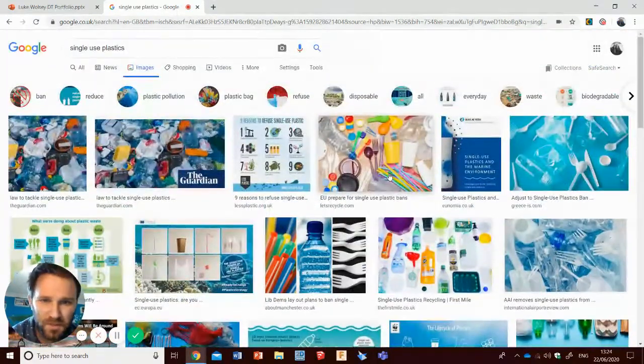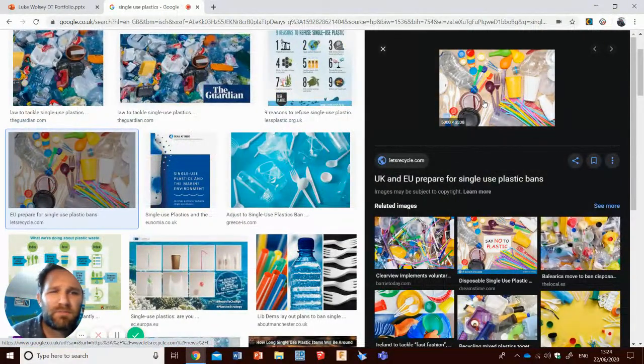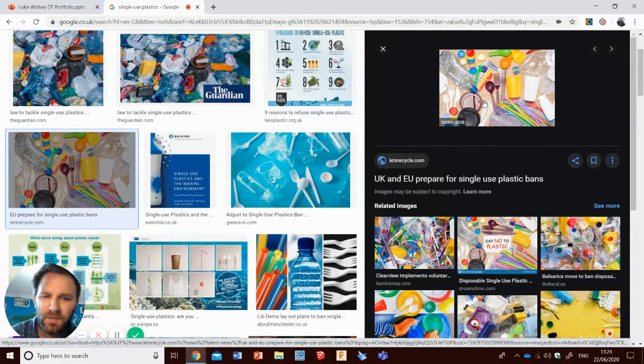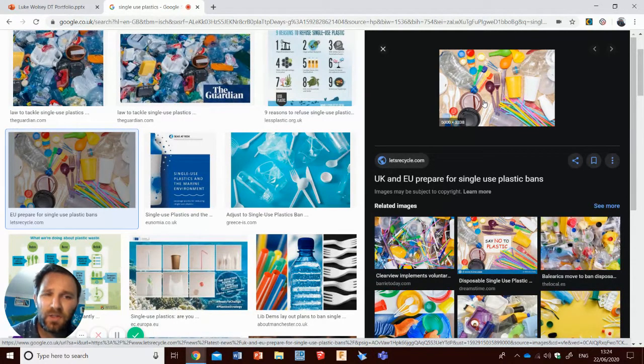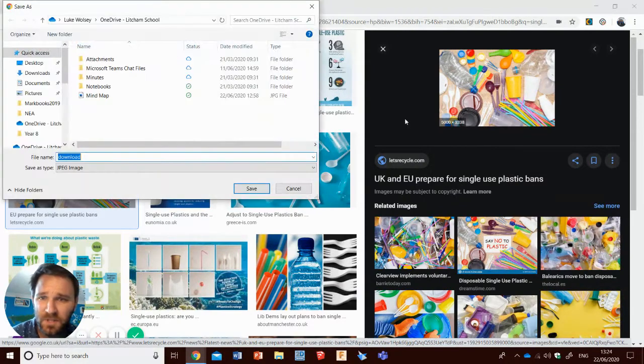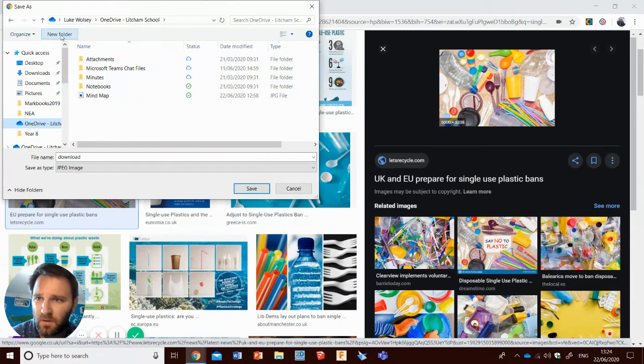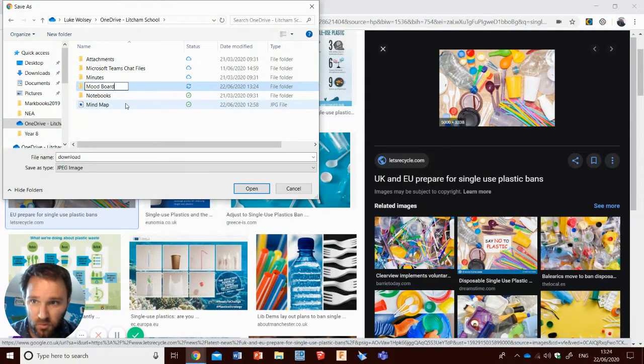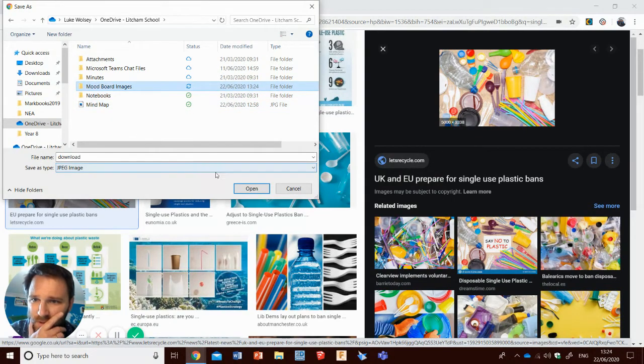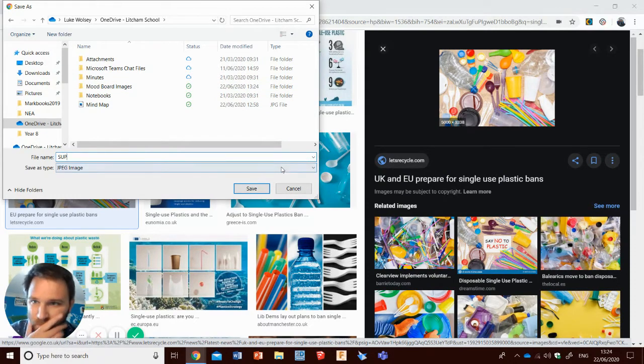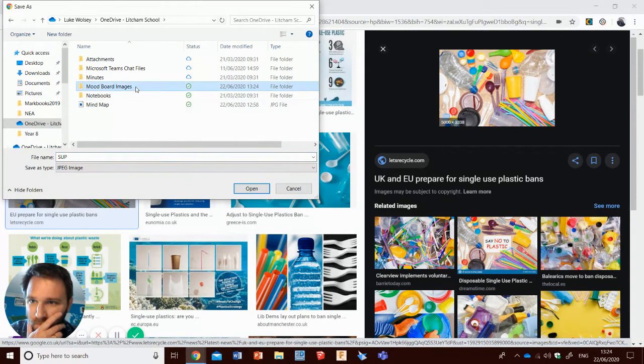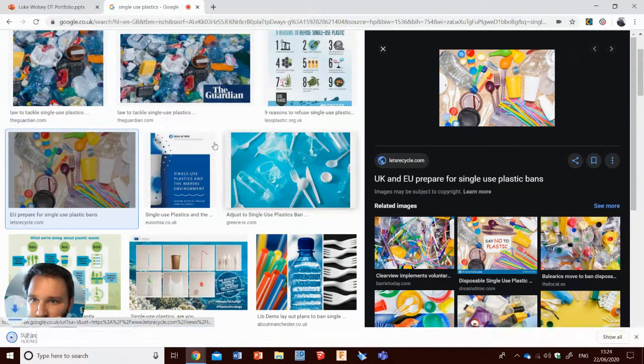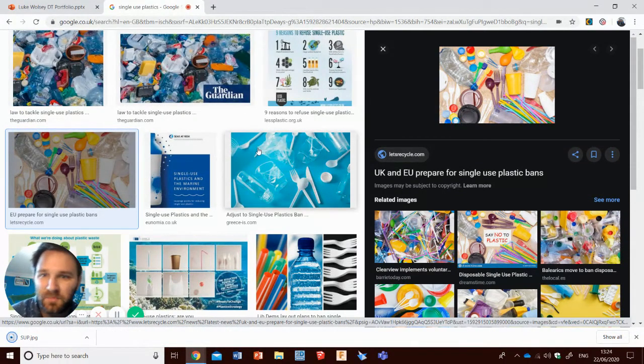I'm going to choose this one I think. And sometimes with PowerPoint online it can be a bit tricky to get images just simply in and out. So the best way that I found to do it is to save the image. I'm going to save it to my OneDrive. And I think I will make a new folder actually. I'm going to call it mood board images. Like that. Save this in. I'll call that single-use plastics. And save. So that's now into my OneDrive.